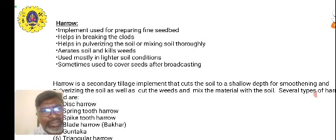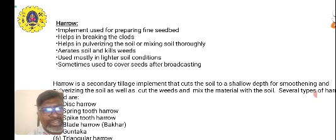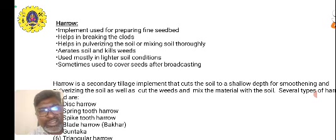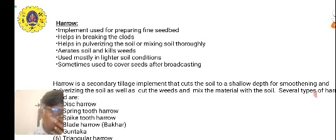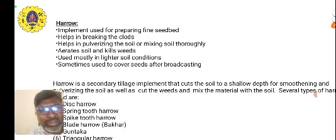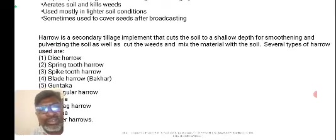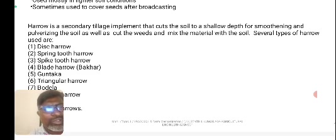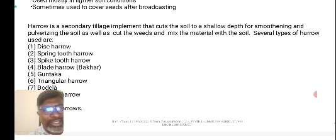The harrow implement is used for preparing a fine seedbed. It helps in breaking the clods and pulverizing or mixing the soil thoroughly. It aerates soil and kills weed seeds. It is used mostly in lighter soil conditions. Sometimes it is used to cover seeds after broadcasting — once sowing is carried out, the seeds are covered using the harrow. Harrow causes soil disturbance to a shallow depth for smoothening and pulverizing the soil, as well as cutting weeds and mixing materials with the soil.